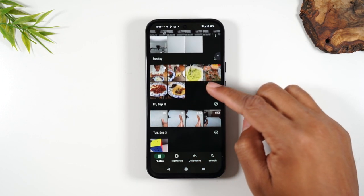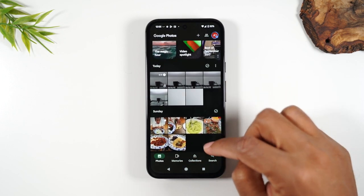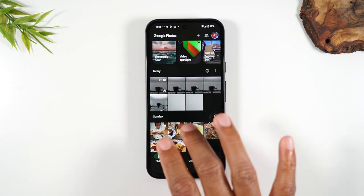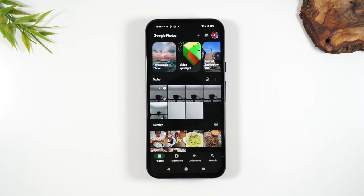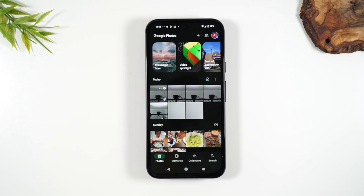Simply go to photos.google.com, sign into your Google account, and you can access all the photos you've taken on your phone. The first time you open this app you should see a pop-up asking if you want to back up your photos — say yes and it will begin backing them up to the cloud so you can access them from anywhere.